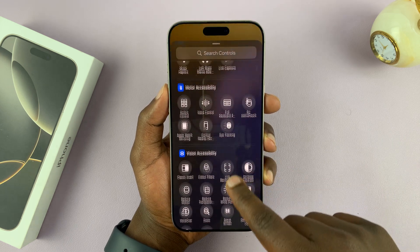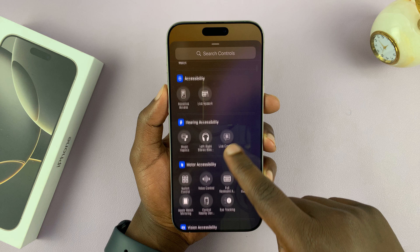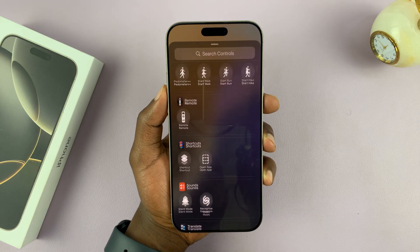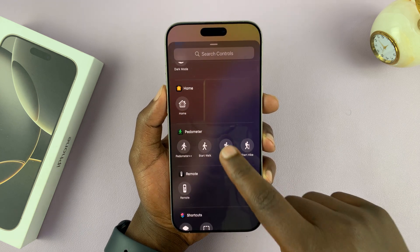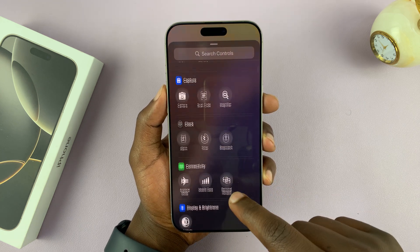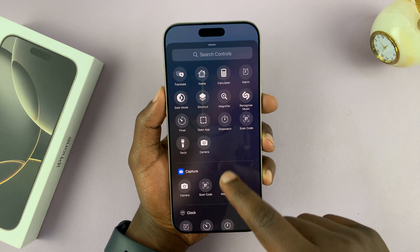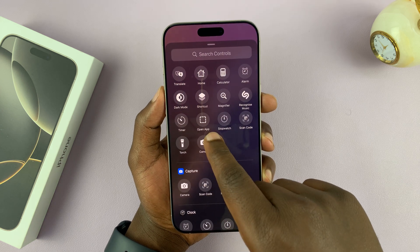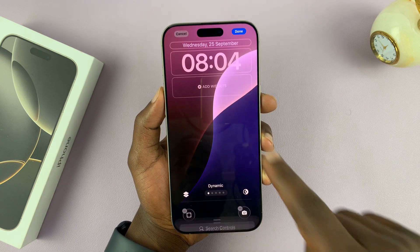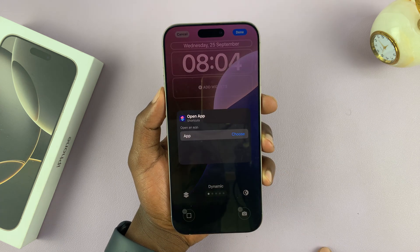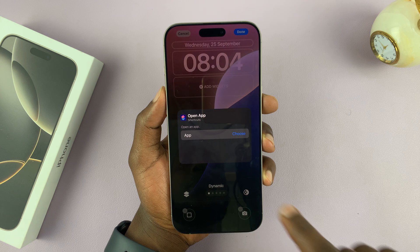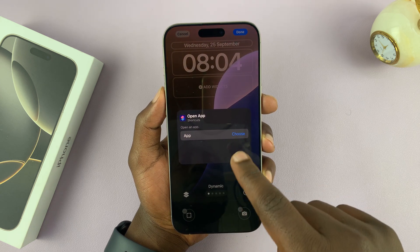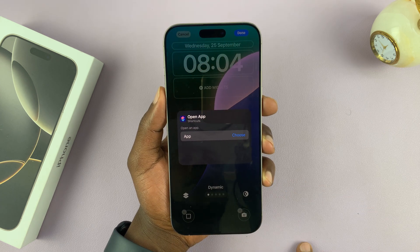Basically, these are mostly functions and settings of your iPhone. But if you want a specific app, even a third-party app, you can just select Open App. Tap on that, and it's going to open the Shortcuts application to set an app for you.